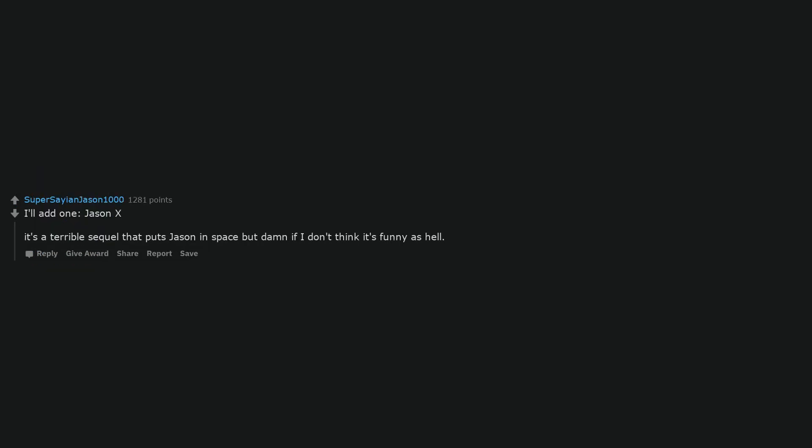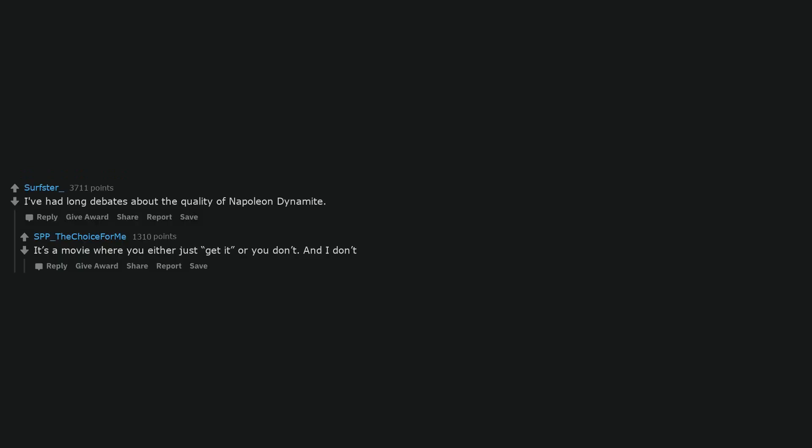I'll add one, Jason X. It's a terrible sequel that puts Jason in space but damn if I don't think it's funny as hell. Sleeping bag scene where he uses one to kill the other girl. I've had long debates about the quality of Napoleon Dynamite. It's a movie where you either just get it or you don't. And I don't.